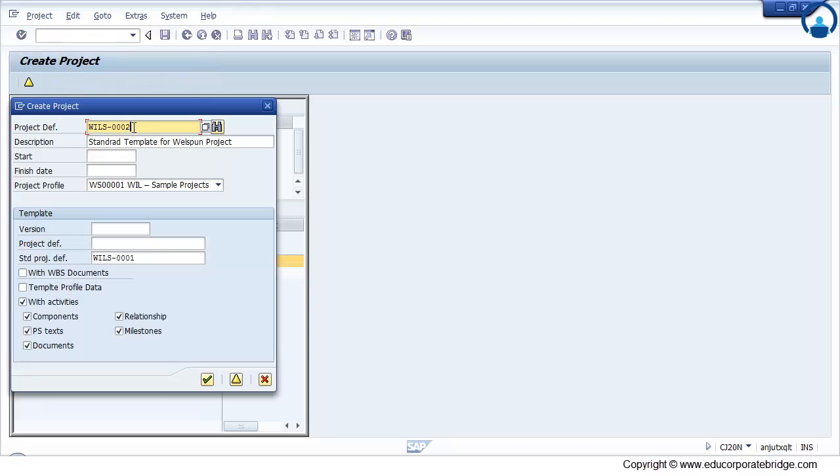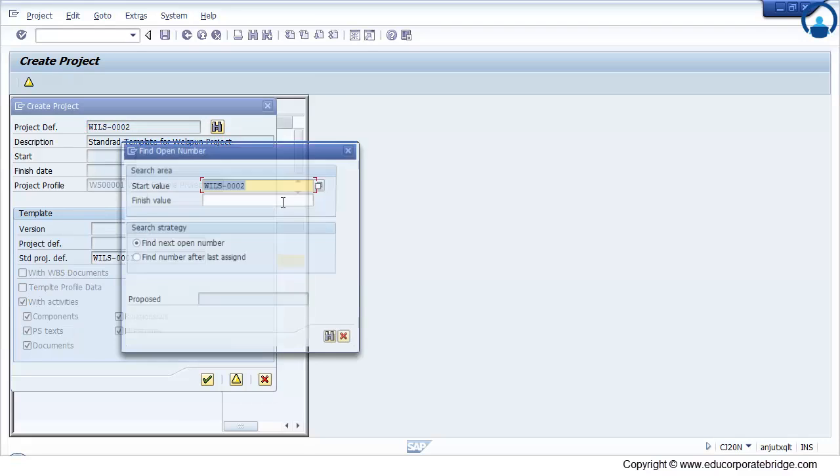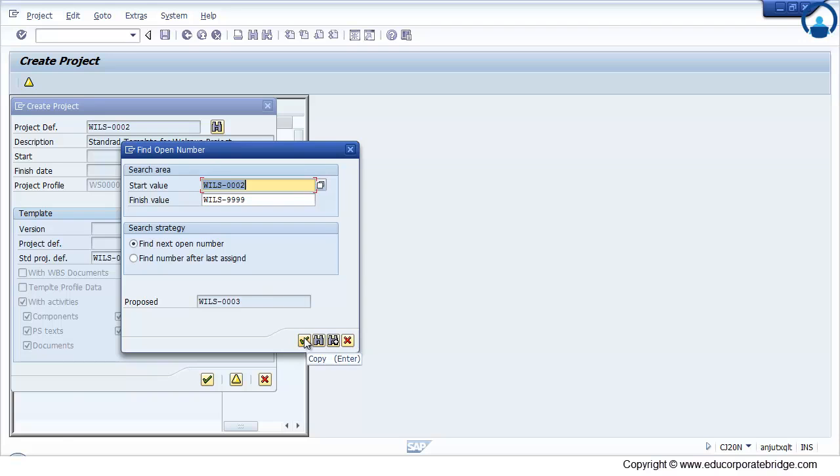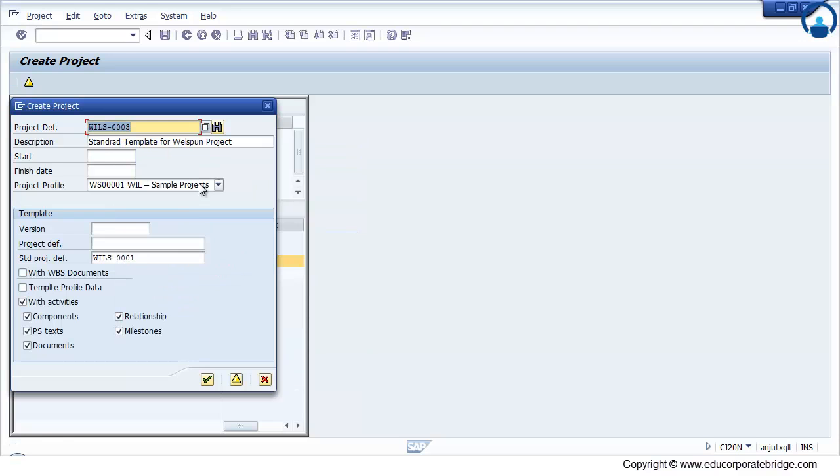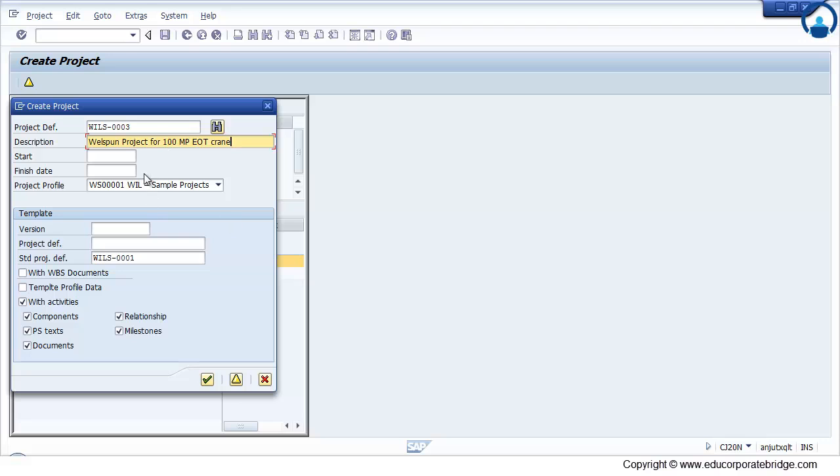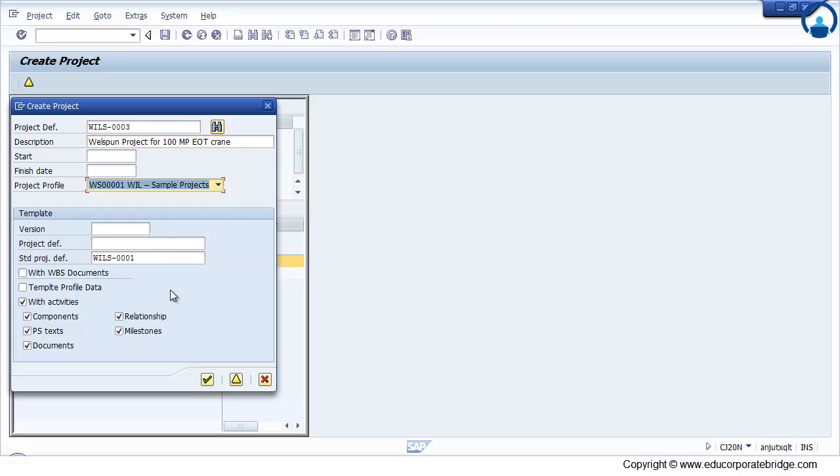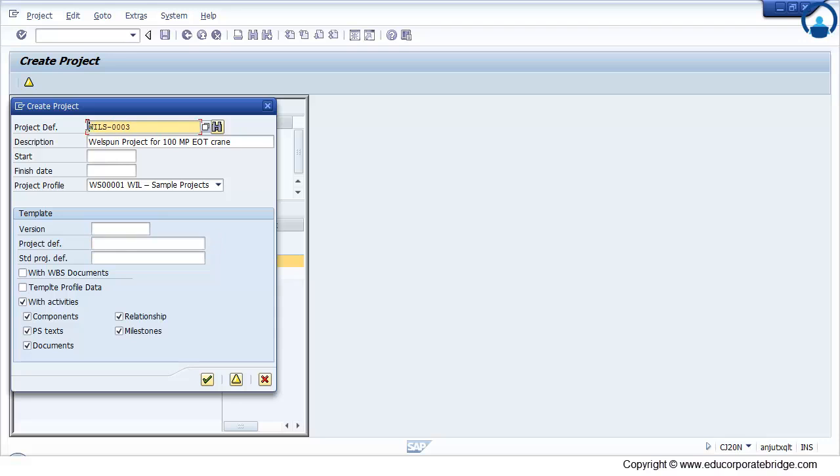You have to provide a WBS. Again you click here, system will propose you the next available number. Just provide a description. Just select the appropriate project profile. Remove the standard template and maintain the operative project from which you need to copy.